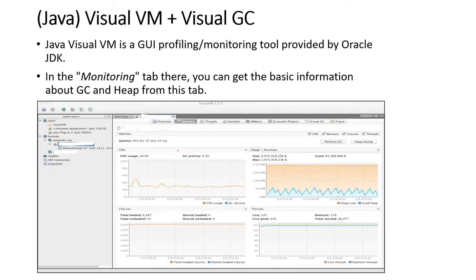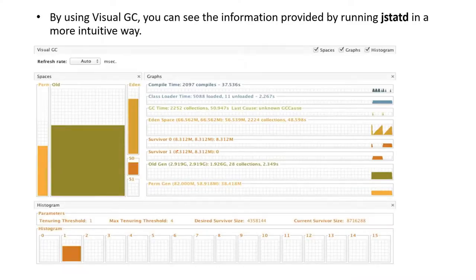We discussed J Visual VM — what it is, and the Visual GC plugin, how it can be helpful to monitor GC and the GC lifecycle. We discussed tenuring threshold and the survivor space distribution. Then we discussed whether GC tuning is actually required or not — most of the time, from the JVM tuning session, we know it is the last thing to be done.